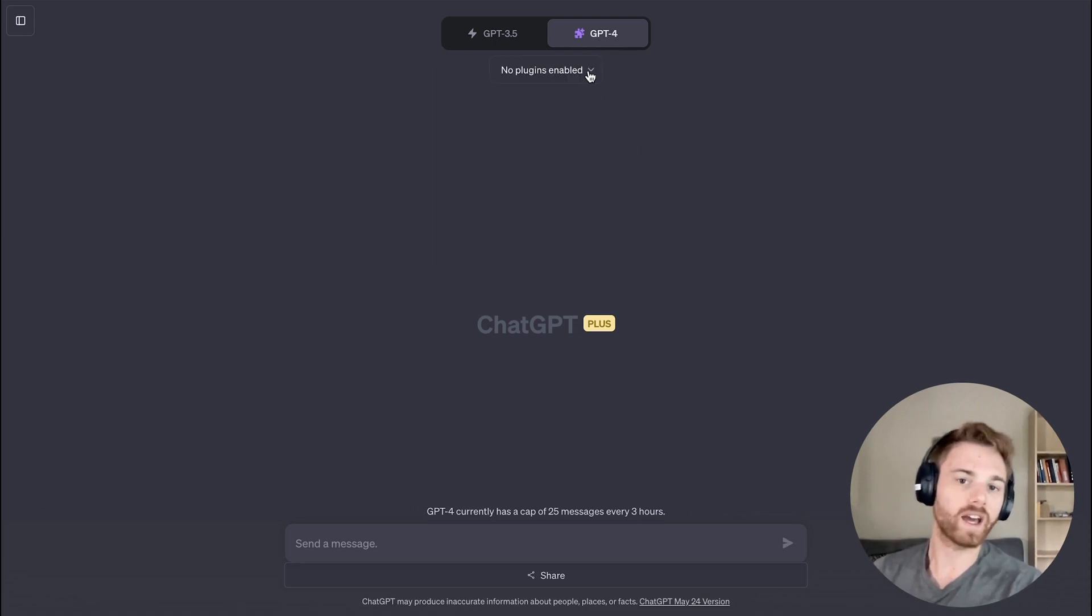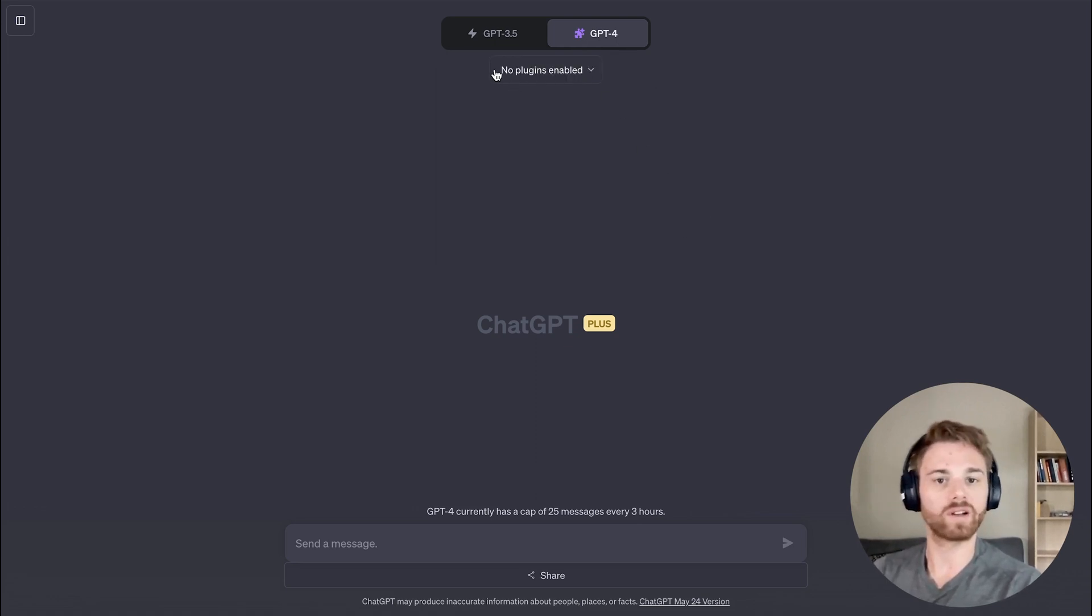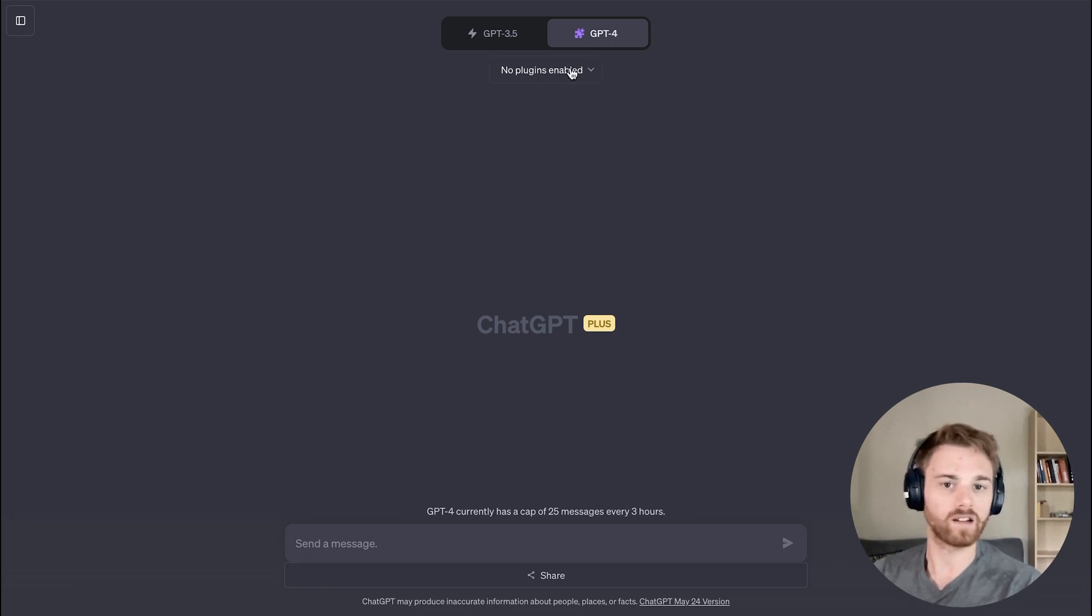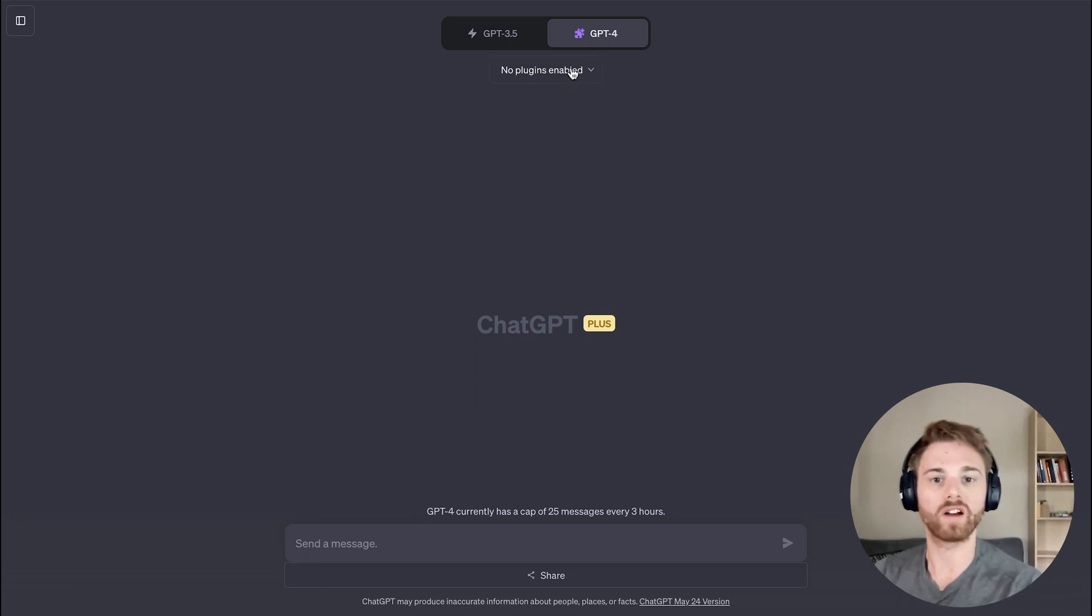Now, if you don't yet have any plugins installed, it will appear like this saying no plugins enabled, or an icon for the ones you do have enabled will appear here.